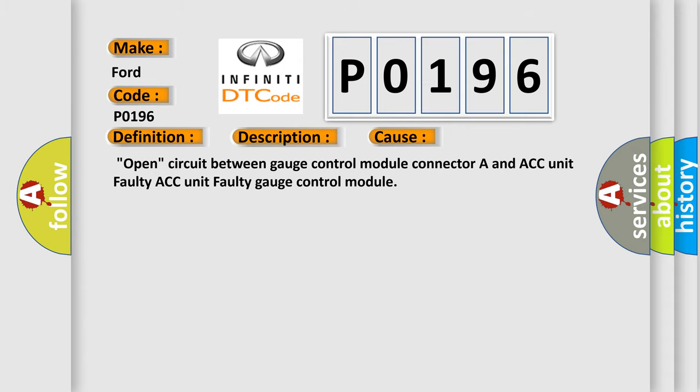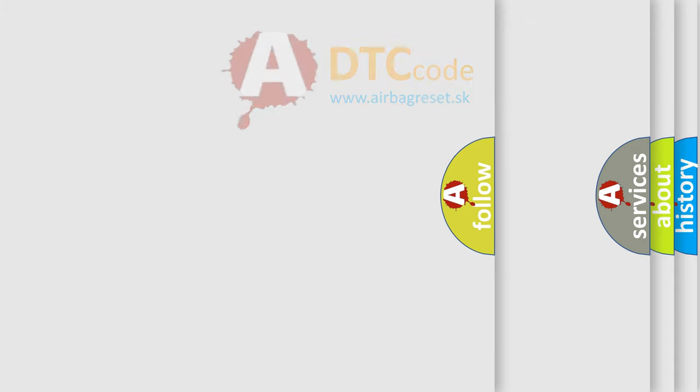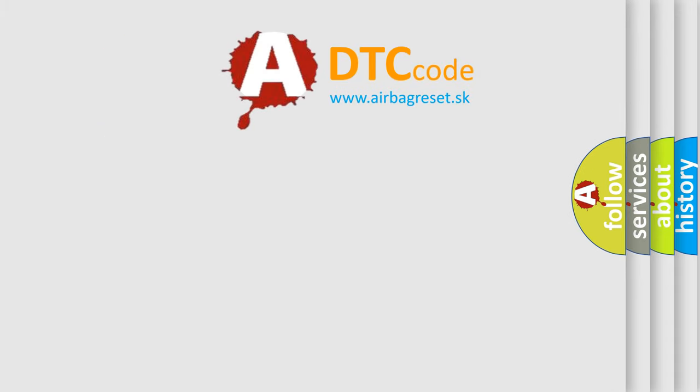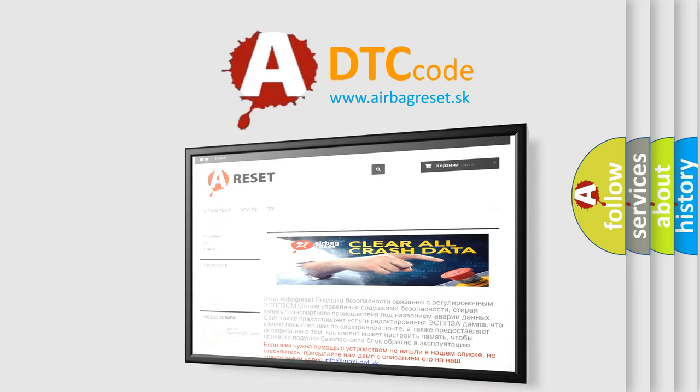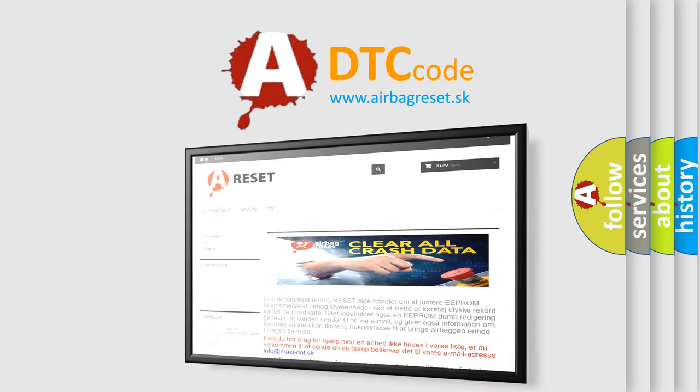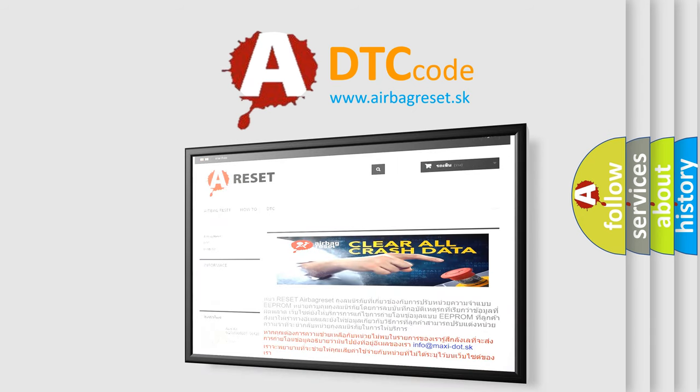The Airbag Reset website aims to provide information in 52 languages. Thank you for your attention and stay tuned for the next video.